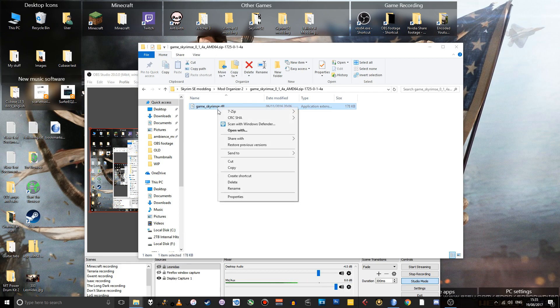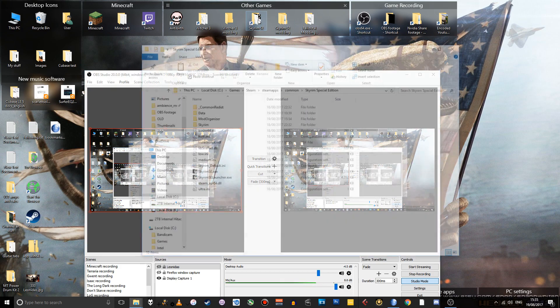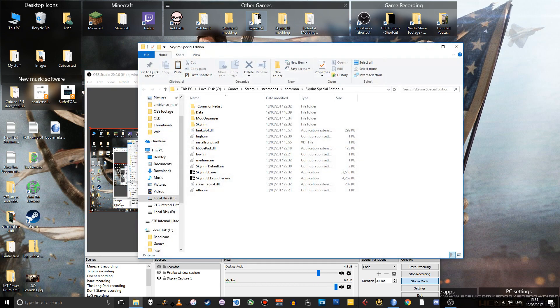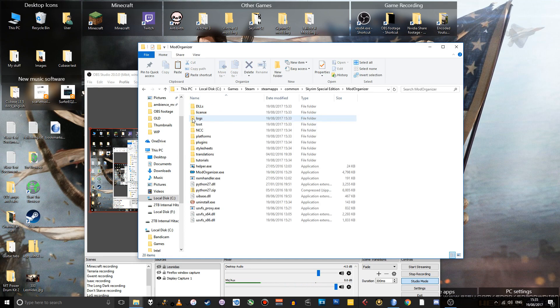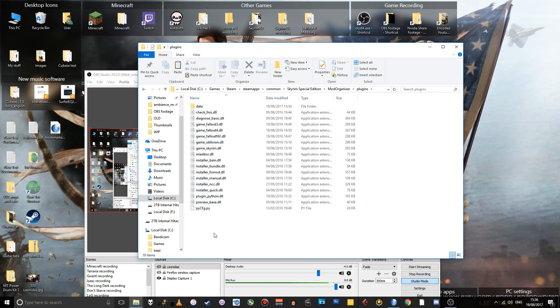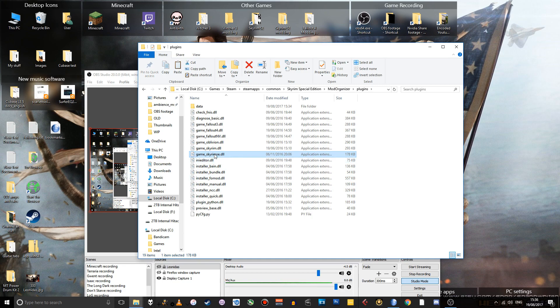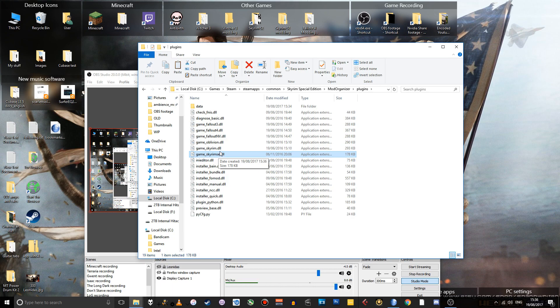Go to your Skyrim folder into the Mod Organizer folder that we installed Mod Organizer into just before. Go to the Plugins folder and just paste in that file that we just downloaded. Now, this should allow Mod Organizer to hook itself into Skyrim Special Edition, whereas if we hadn't done this, it wouldn't have worked.